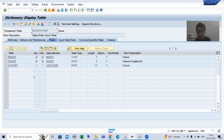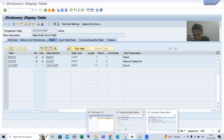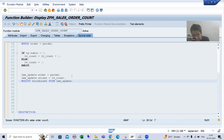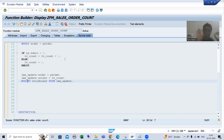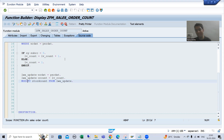Now we need to call this logic — we need to call this function module while creating a sales order. There will be lots of understanding involved: how we will call this function module, and why we will call it in an update task. All these questions will be answered.